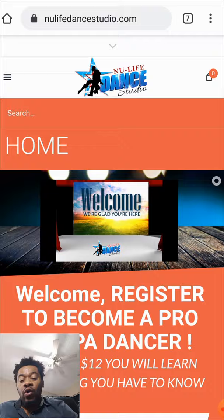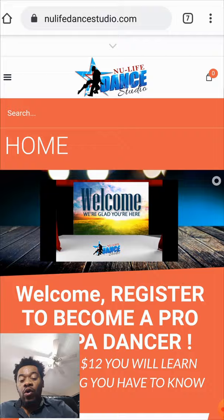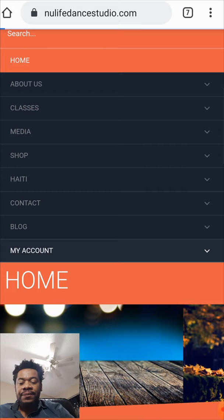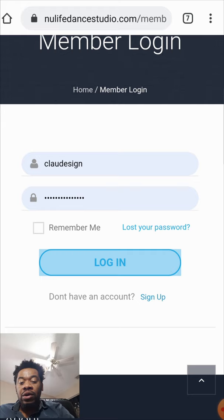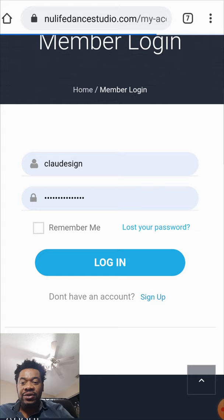Go to livedancestudio.com, go on the menu, and click on My Account. When you click on My Account, everything is in your dashboard. You click on Login to access your account — this is your personal account with your username and your password.